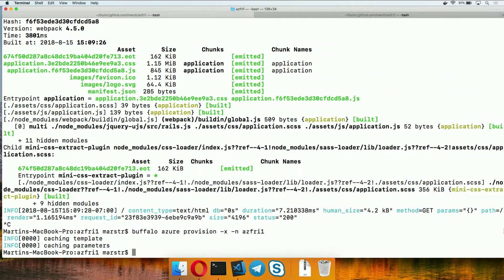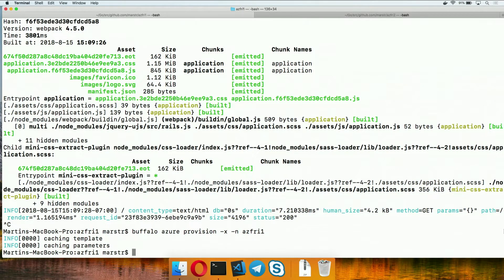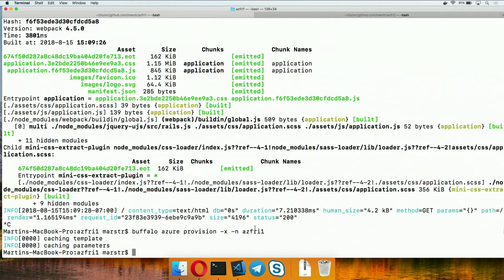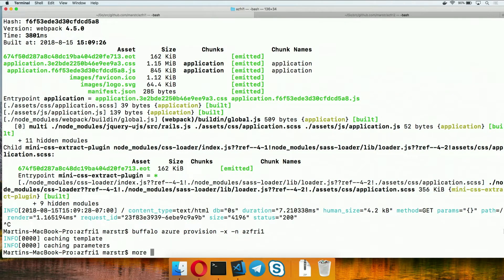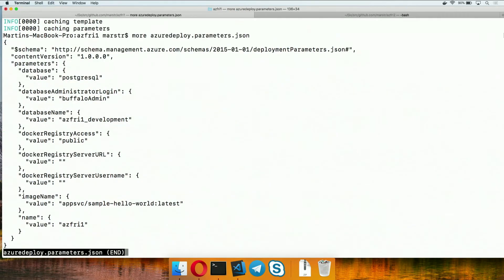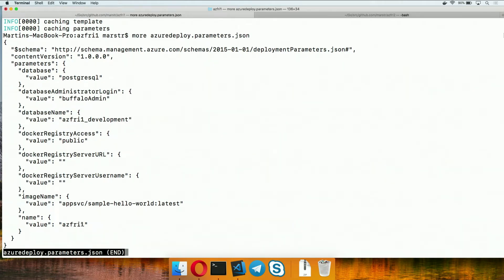All it did was go and hit the wire to pull down an ARM template so that it knows what infrastructure to go actually deploy in Azure. And then added the parameters that I provided here and the ones that it detected by going and looking at the Buffalo project into a file. So if we pop open azuredeploy.parameters.json and take a look, you can start seeing some of the particular details that we plugged in about our project, Azure Friday 1.